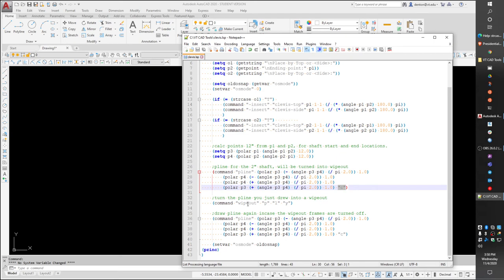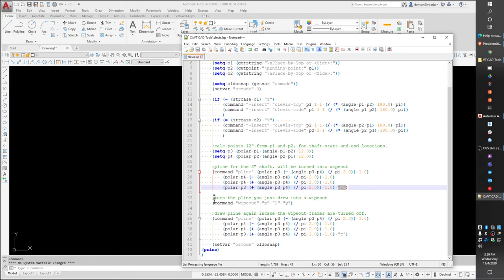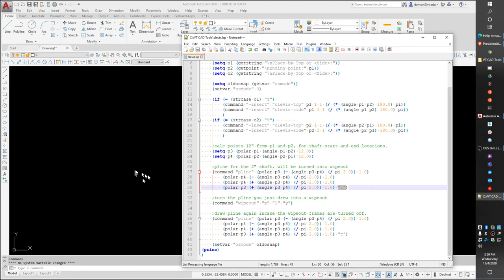Then I'm going to do the wipeout command, which will turn that polyline into a wipeout. Wipeout, polyline, L as a shortcut to pick the last object drawn, which would be what I just drew. And yes, turn it into a wipeout. Then lastly, I just copied that code down, and it's going to draw another polyline on top of it. So if the frames are turned off, you'll still be able to see the shaft. Then turn the snaps back on.